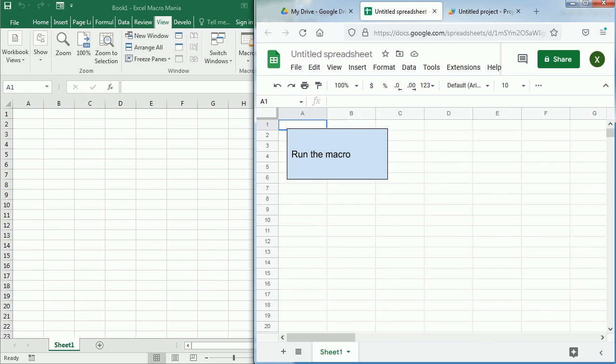So this was an introduction to creating Excel macros in Google Sheets and a comparison between the two programming environments and programming languages. I hope you found this valuable and thanks for watching. See you soon.